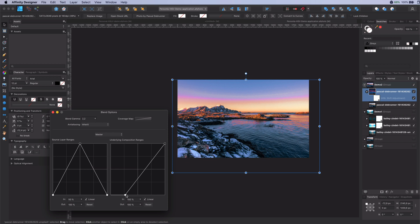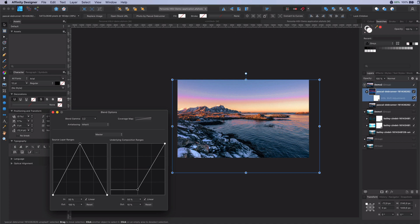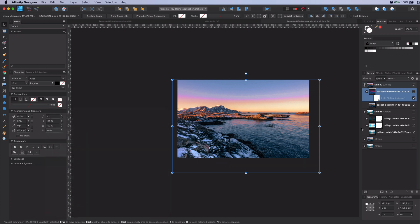As you can see the end result is amazing. We have much more warmth and depth in the photo. I hope this video was helpful for you. Please let me know in the comments if you have any questions, remarks or suggestions. Thank you for watching.